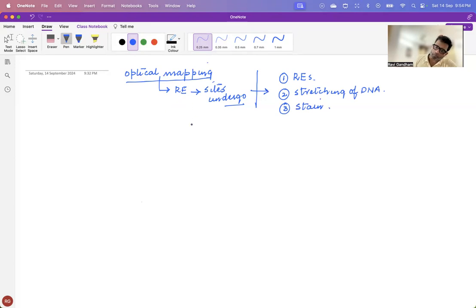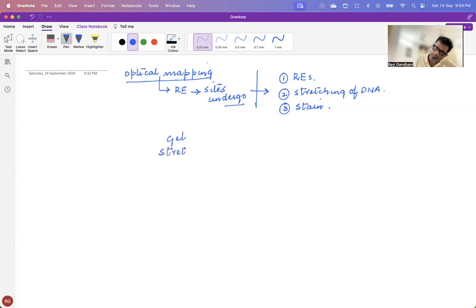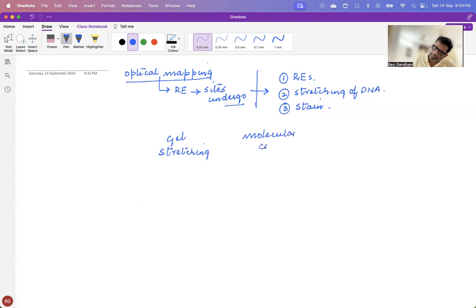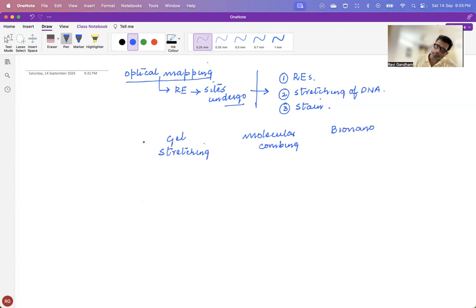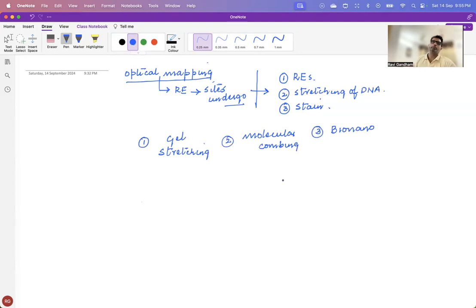Now, under optical mapping, three major variants. The first one is gel stretching. The next one is molecular combing. And the last one is bio nano. Three different variants under optical mapping.